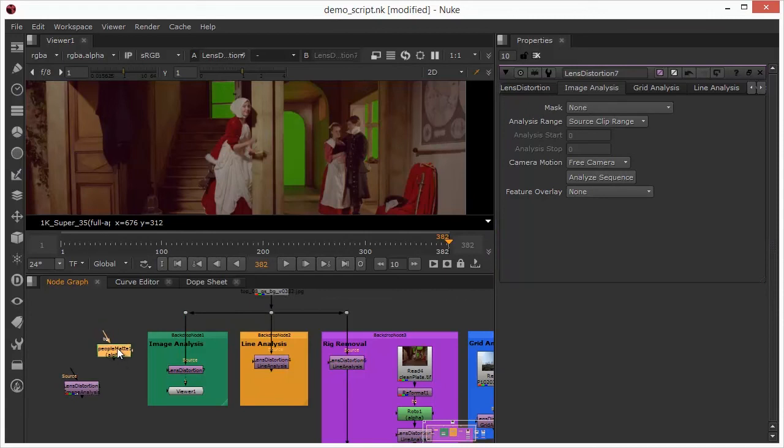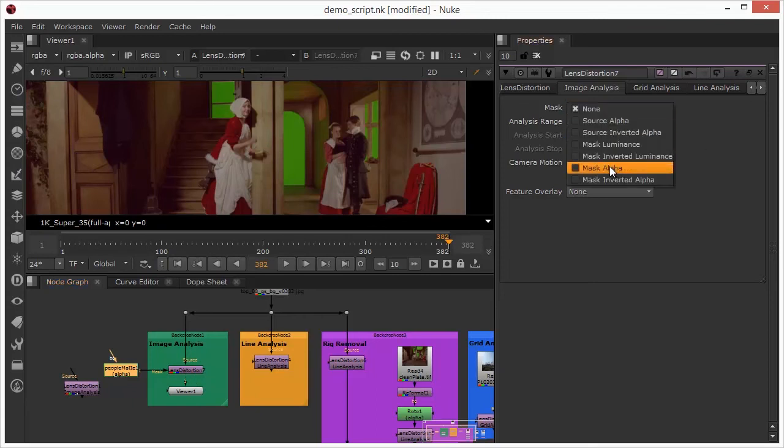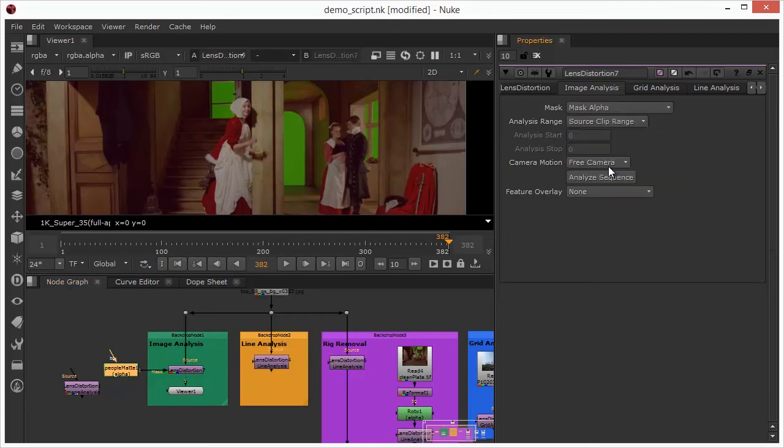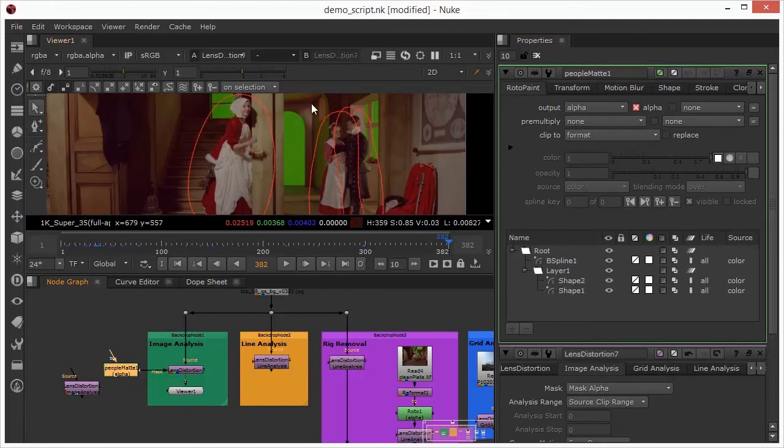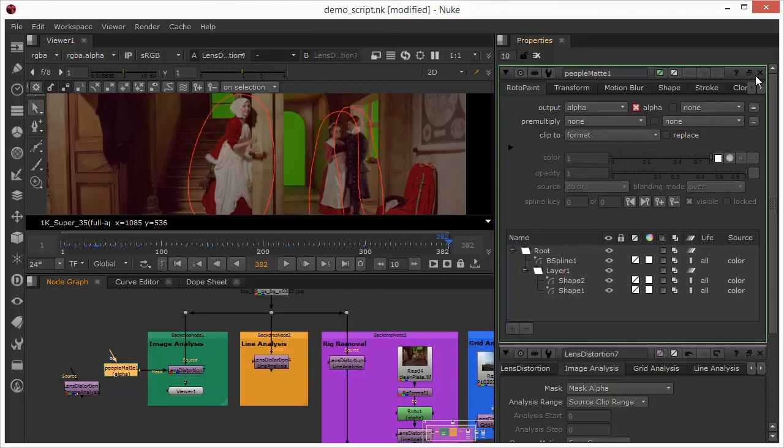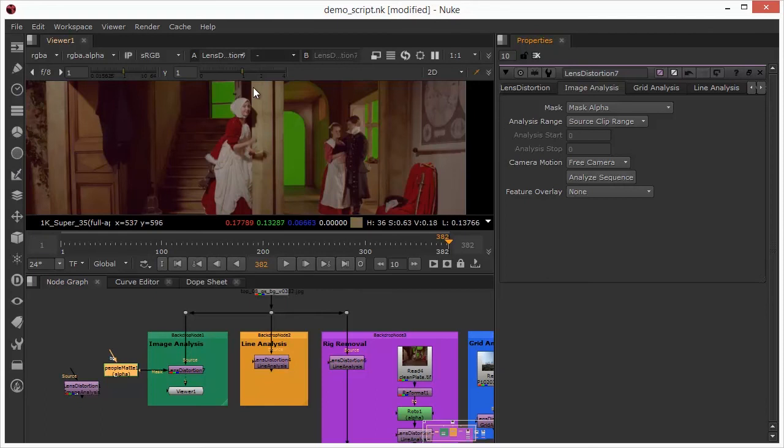Because we've got moving elements within this, primarily the people, we need to actually isolate those from the solve and this is what this roto that I've prepared in advance is there for. So there's two ways that we could do this, we could use the mask pipe from the lens distortion node and if we were using that then the mask source we would choose would be mask alpha and that would isolate out the contents of the splines.